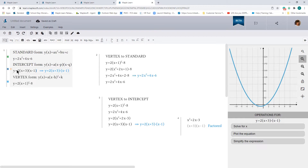I'll leave the completed Maple Learn documents for all of these different conversions — starting from standard, then intercept, then vertex — in the YouTube description. If you have any questions, feel free to ask in the comments. If there's anything you want to see or anything that's not clear, let me know. I'd be happy to do my best to provide an answer. Thank you so much for listening. This is Karishma from Maplesoft — have a wonderful day!